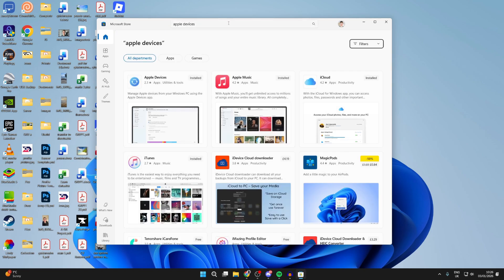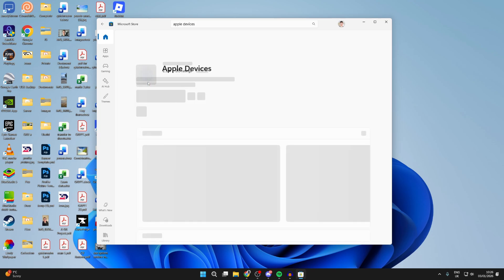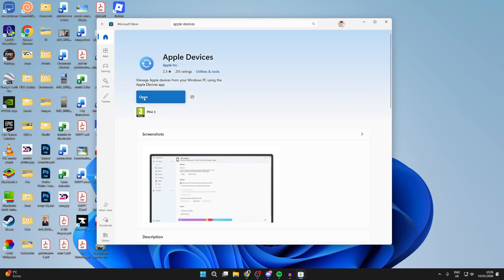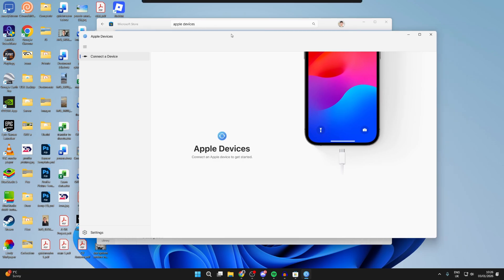This app allows us to connect our Apple device to our computer. Click on it and install it. I already have it so I can press open and here it is.